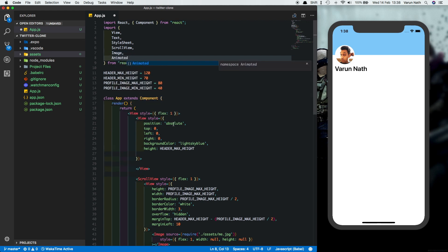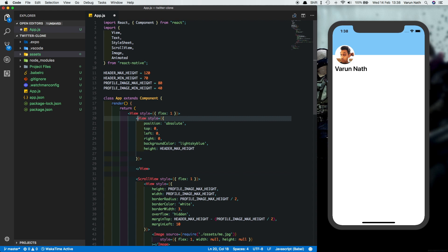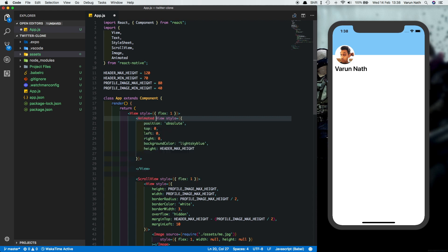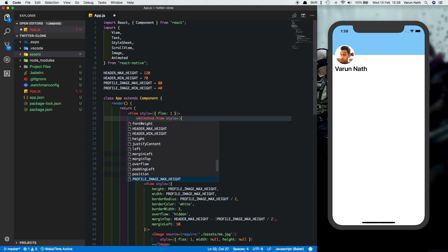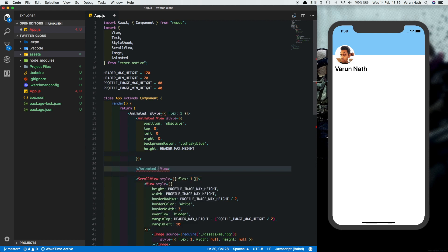And whichever view we need to animate, we need to change that view into an animated view. So let's change our header view to an animated view. So let's add animated.view here. And for whatever reason, the outside one is also changing. Let's change that back to a view.